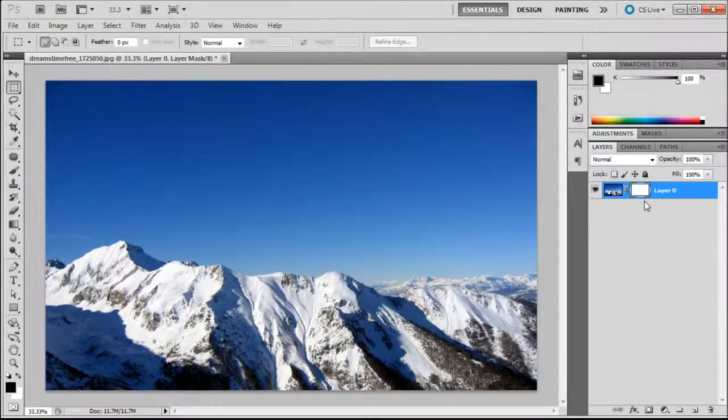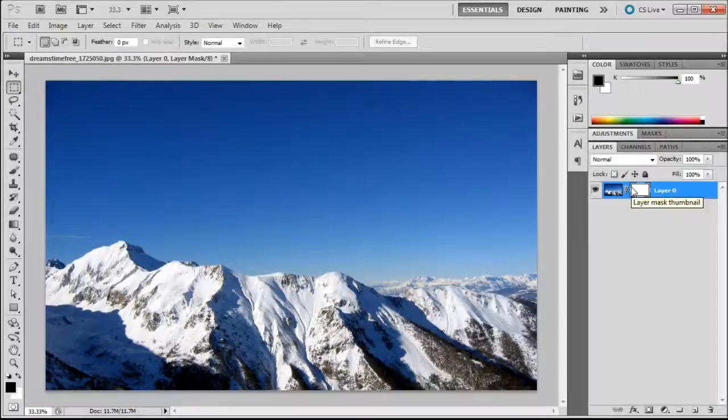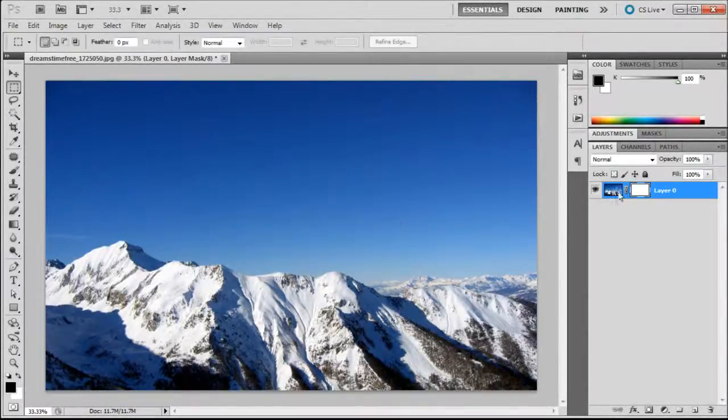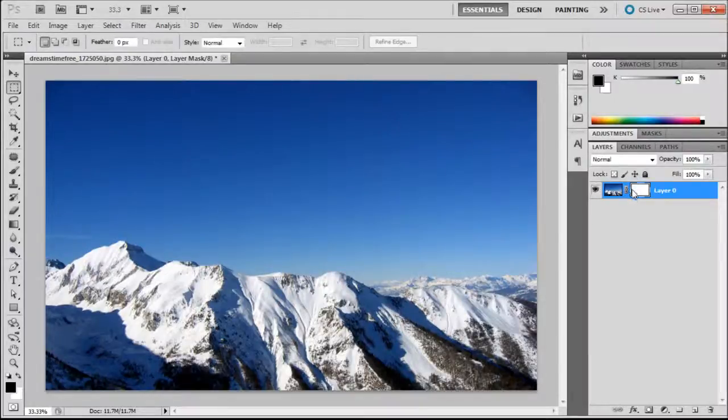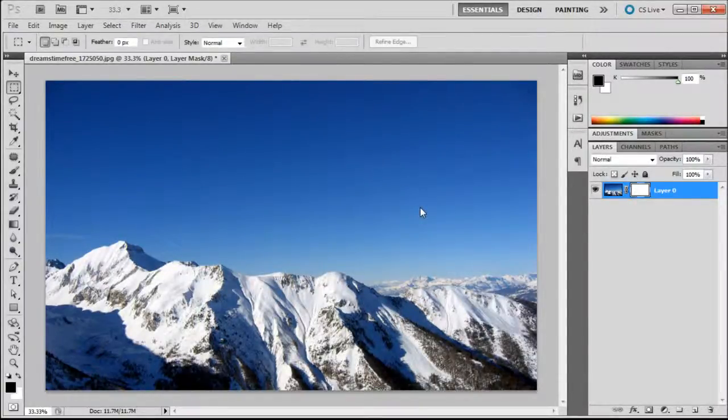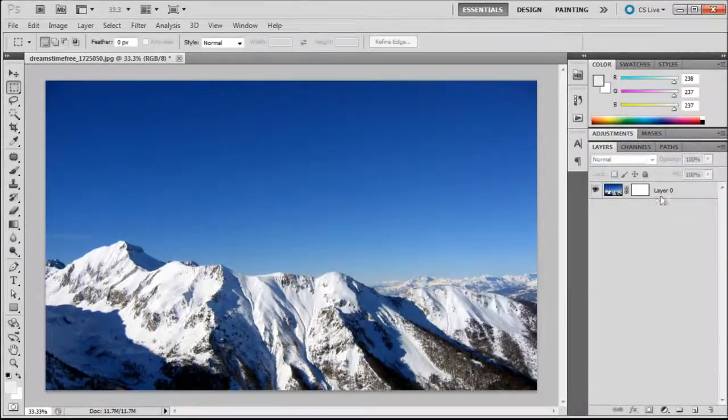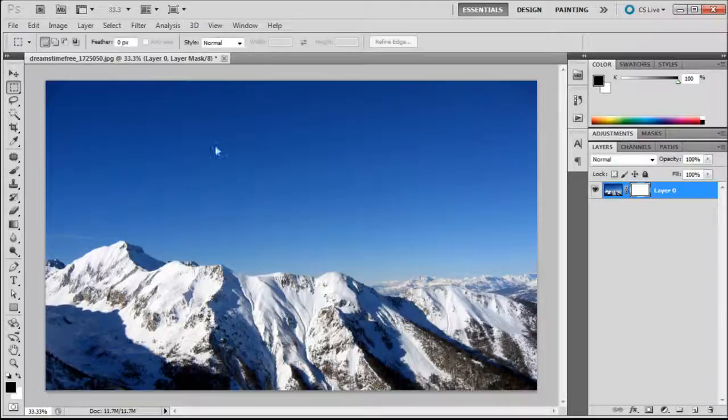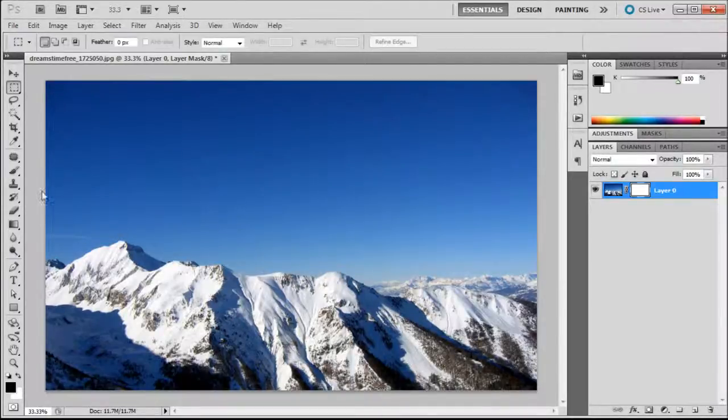Basically what a layer mask does is it allows you to hide or show different parts of your image. Anything that's white will be shown and anything that's black will be taken away. You can remember that because when you add it it's white and you still see the entire image. By adding black onto it, it will disappear. I'm just going to show you how that works.